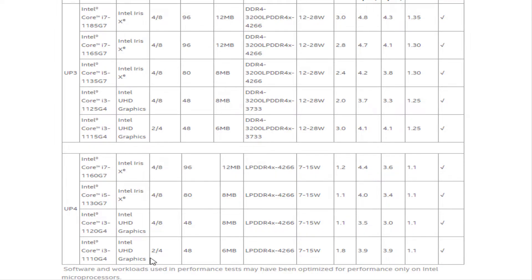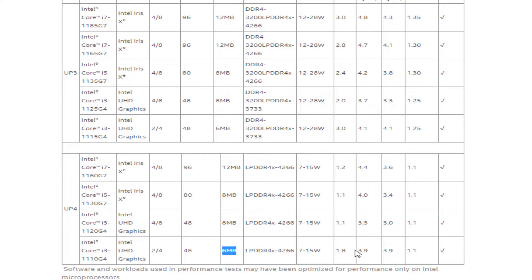The Core i3-1120G4 has a similar story only it uses Intel UHD graphics and maxes out at 3.5GHz. The dual-core, 4-thread Core i3-1110G4 is the weakest chip, with 6MB of cache and a top speed of 3.9GHz. All four chips support LPDDR4X-4266 RAM.